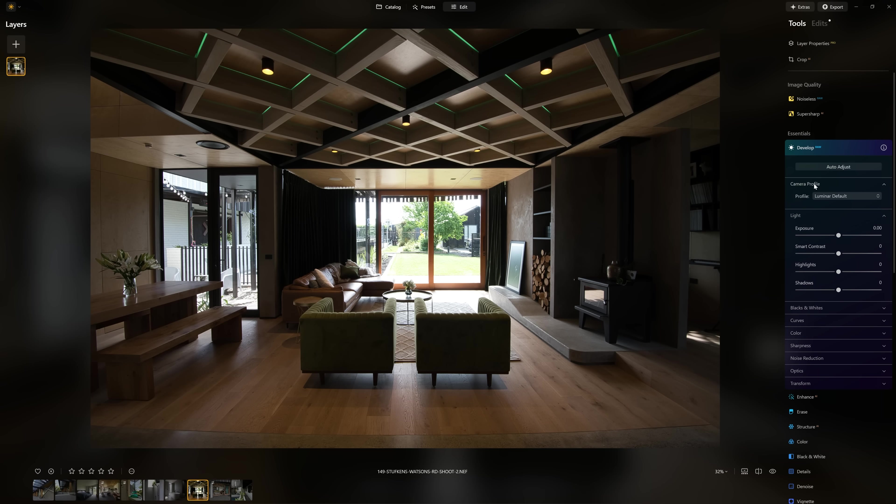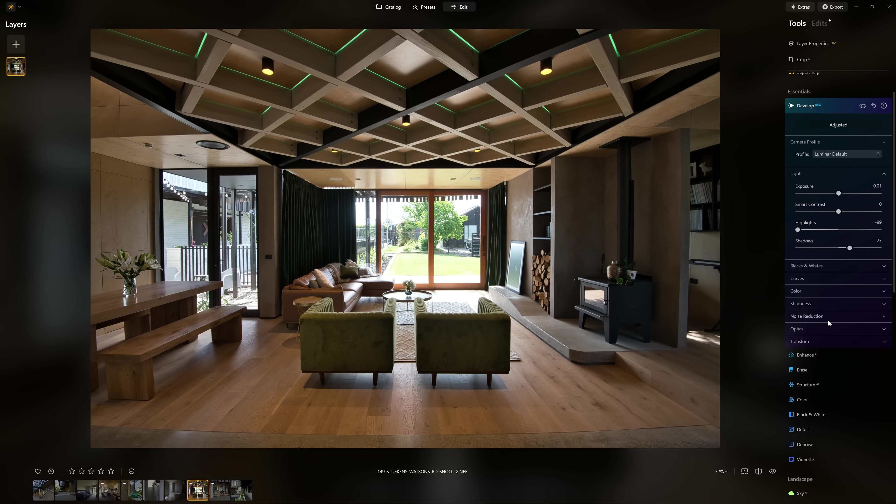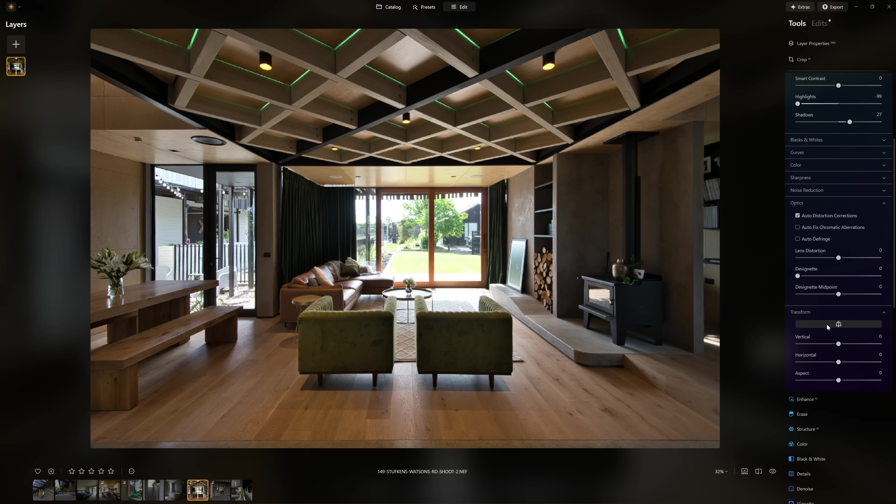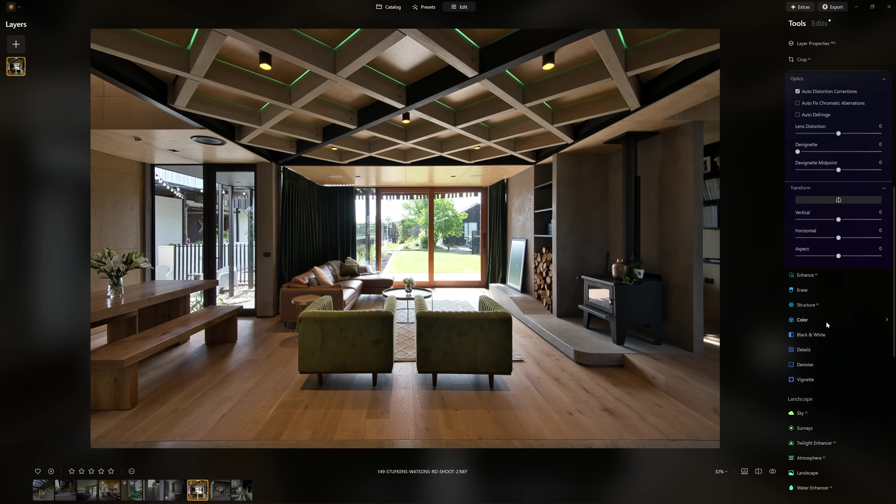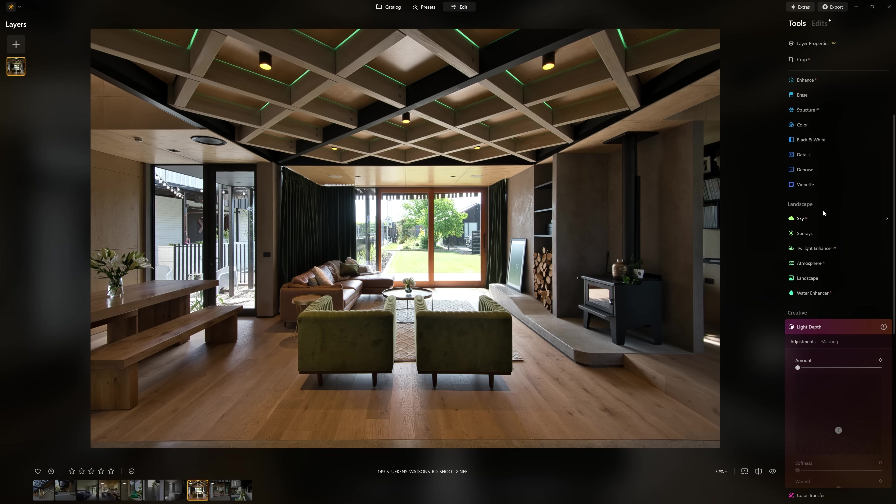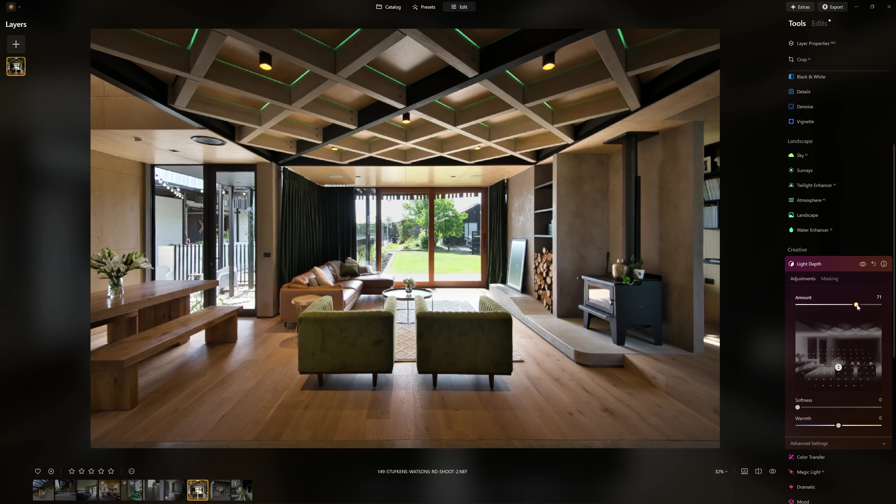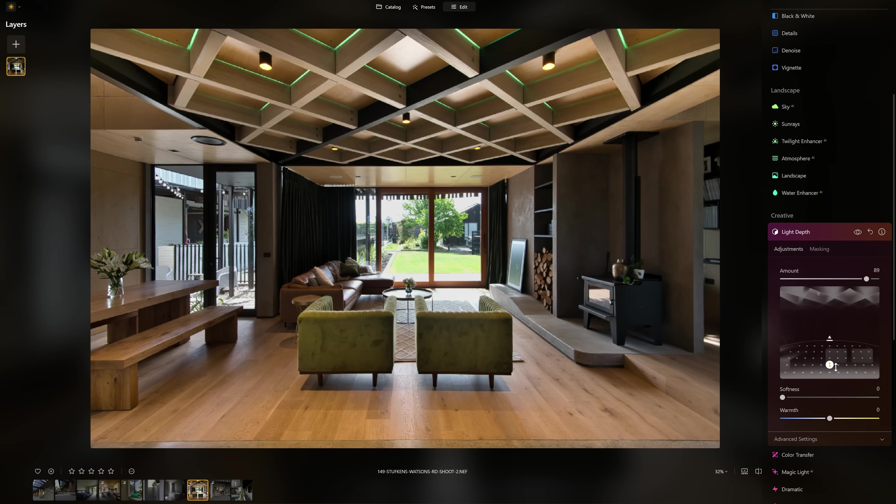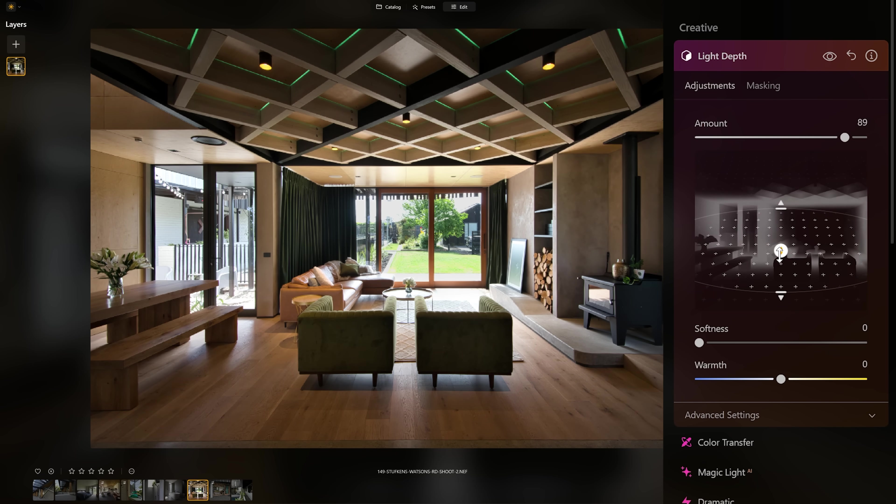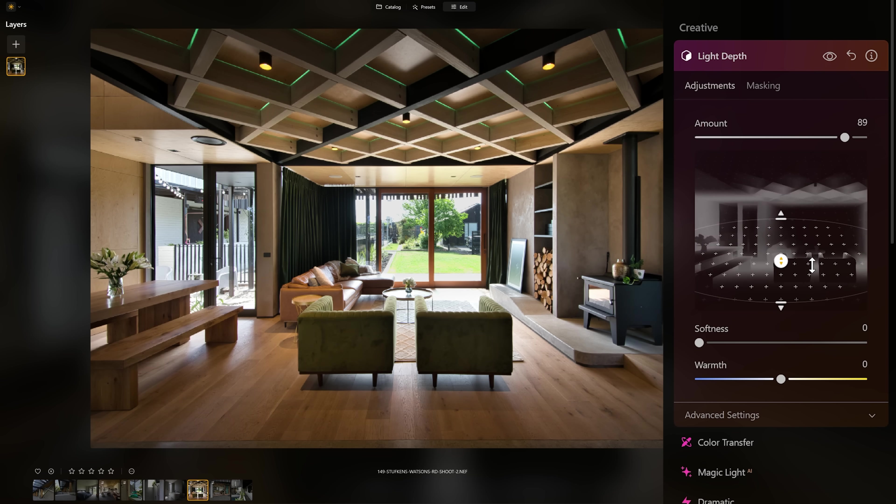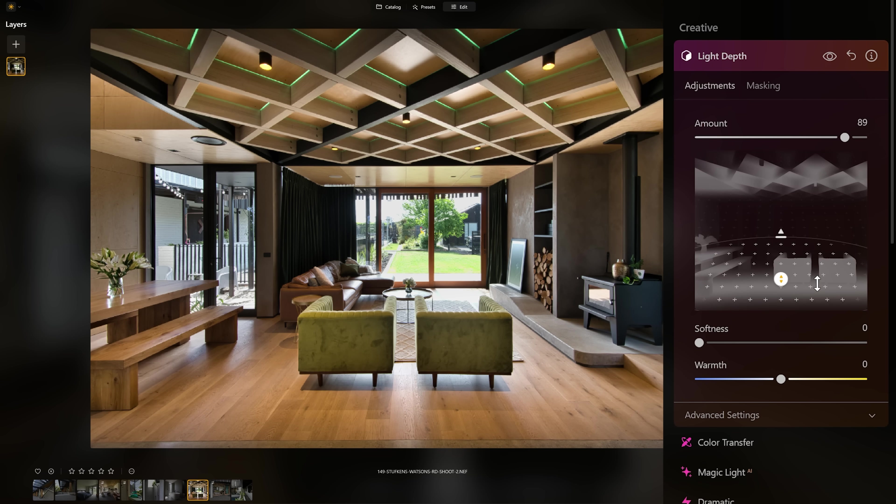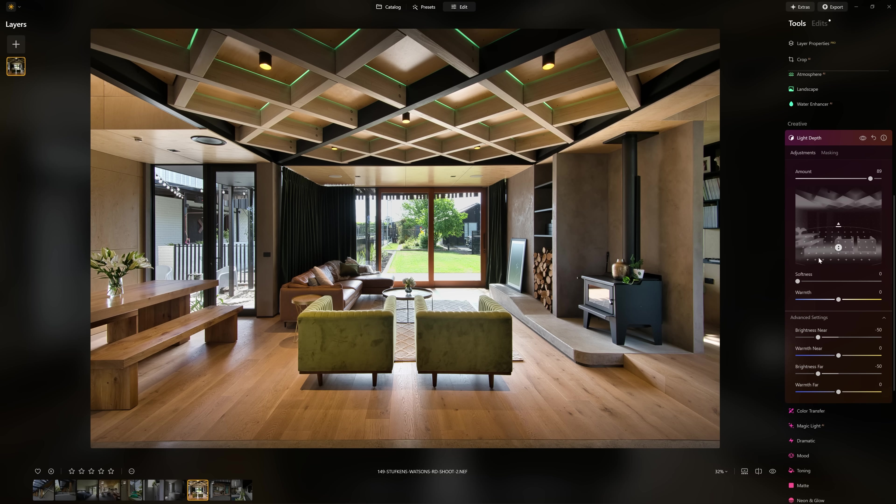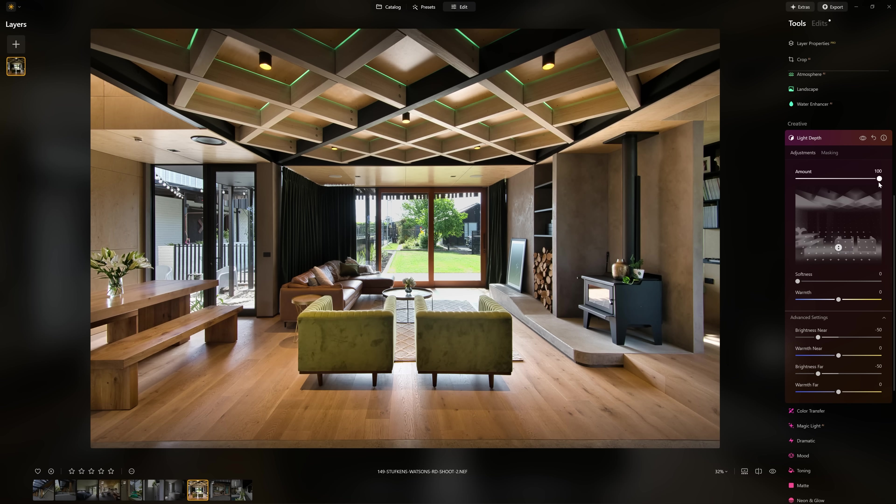For you architectural and real estate photographers out there, I think this is going to excite you. I'm going to do a very basic correction with this, just auto corrections and auto correct the verticals as well before I move on to light depth. I've deliberately chosen this photo because the geometry in it is actually quite complex, yet you will see just how well the 3D depth map is handling that. Look at how it moves through the scene and recognizes all of that geometry. It's fantastic.